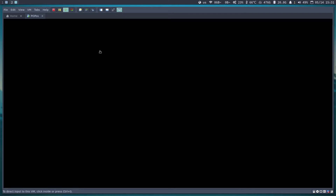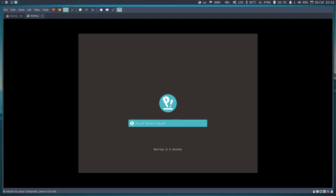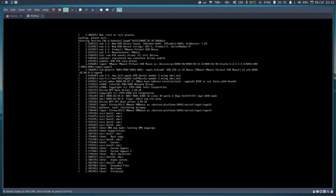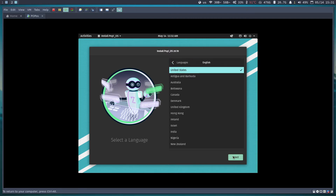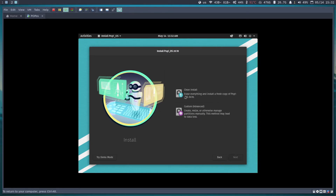I'll start the VM and pause the video until the system boots up. Okay, Pop OS has started and we can see the screen. I'll select the defaults for now. As you can see, we have two options: Custom Advanced and Clean Installation.